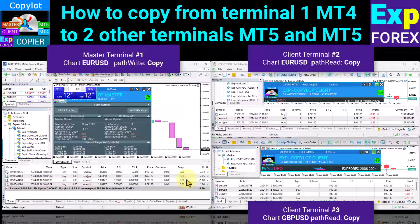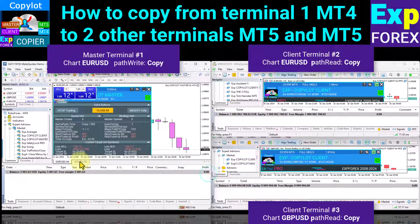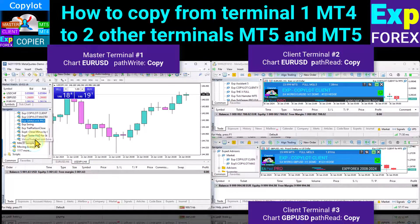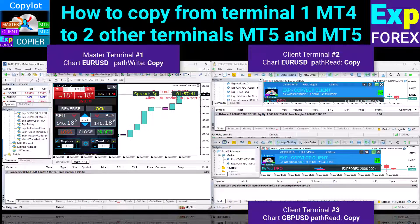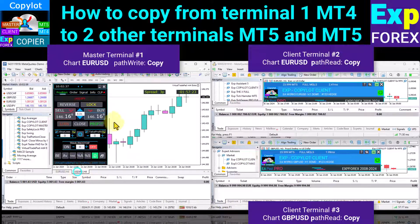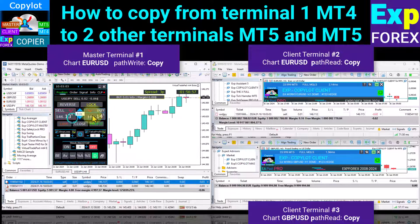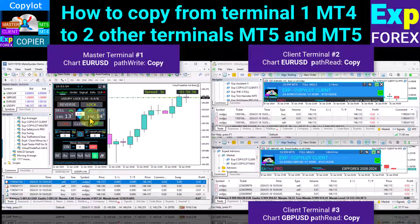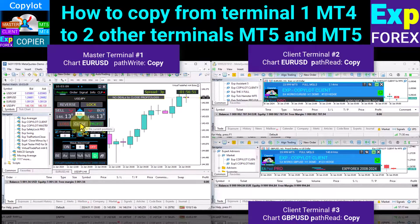You can customize the suffix if your symbol is different from the standard one. CopyLot Client automatically detects the suffix if you set it to a chart with a symbol that has a suffix. As an example of using our Virtual Trade Pad program — this is a trading utility for manual and semi-automatic trading in one click from a chart or keyboard, which has a large number of functions and controls.